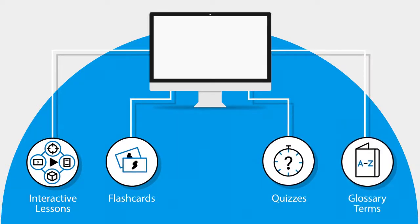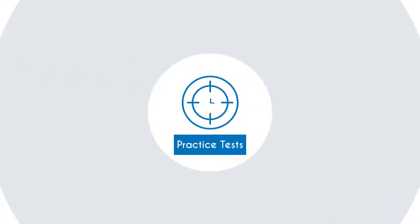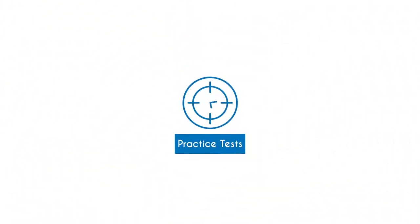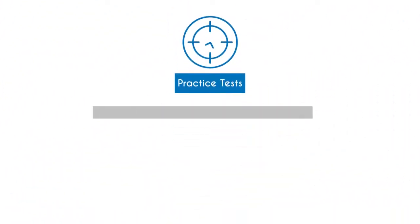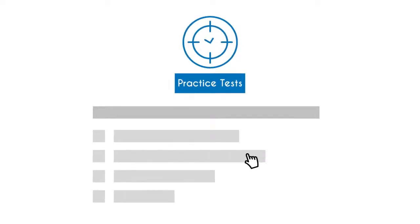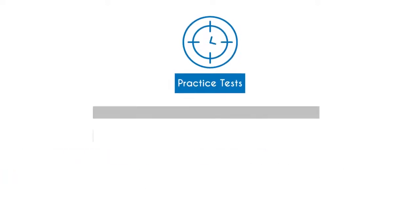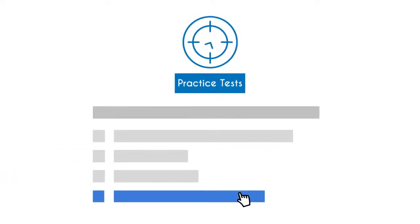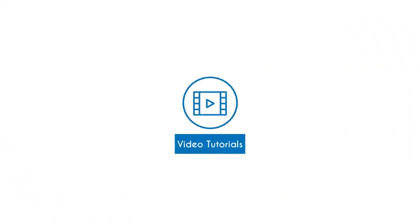The UCertify course has 180 practice tests that closely follow the exam objectives and are designed to simulate real exam conditions. It has 62 video tutorials to make your learning more interactive.